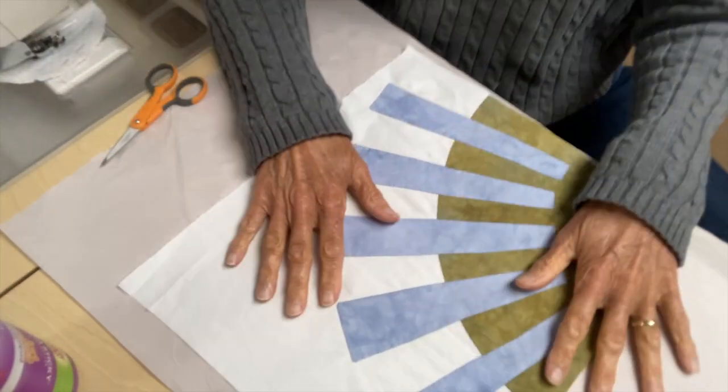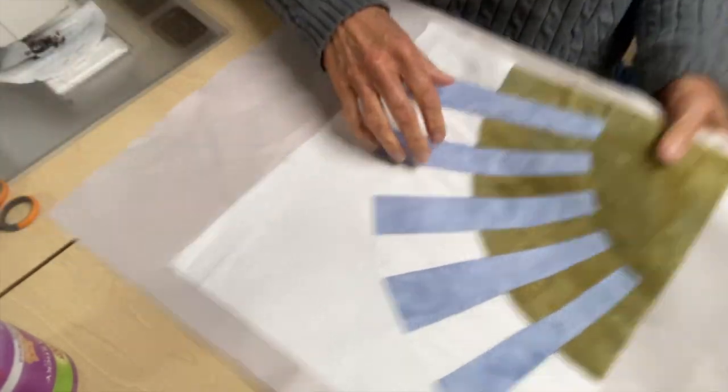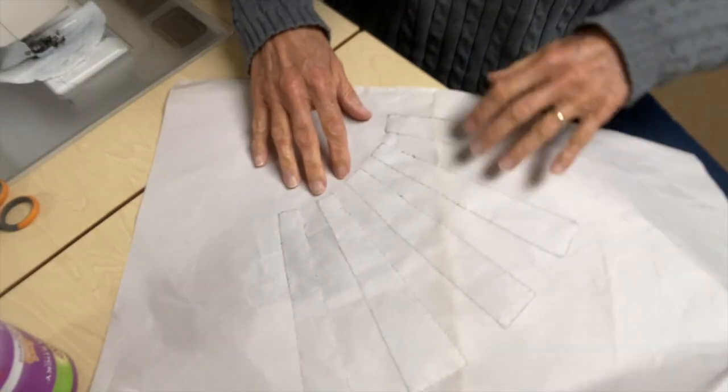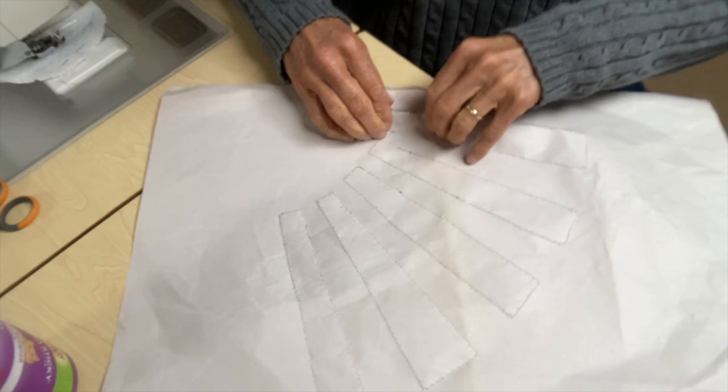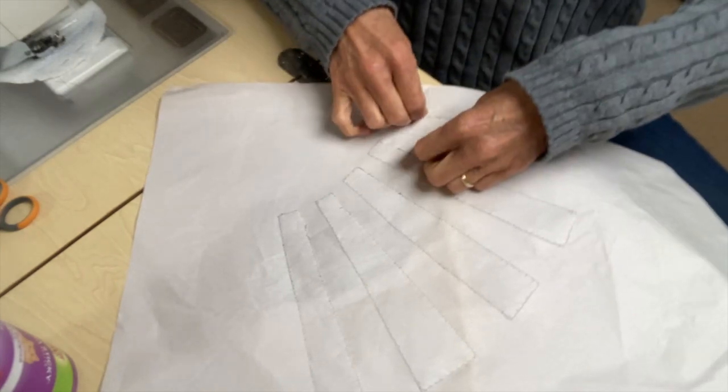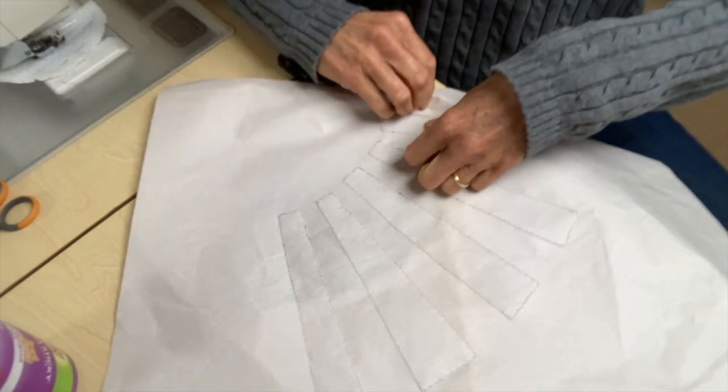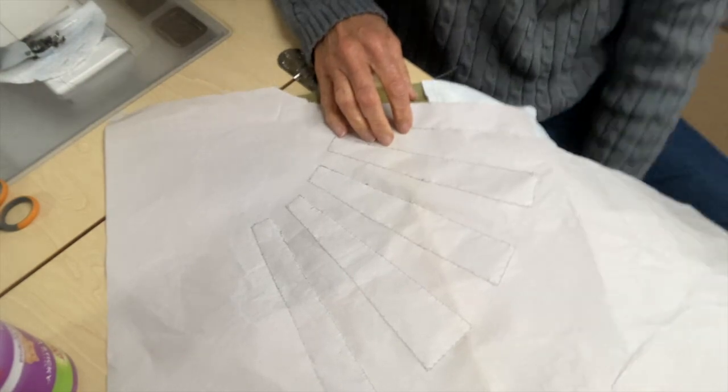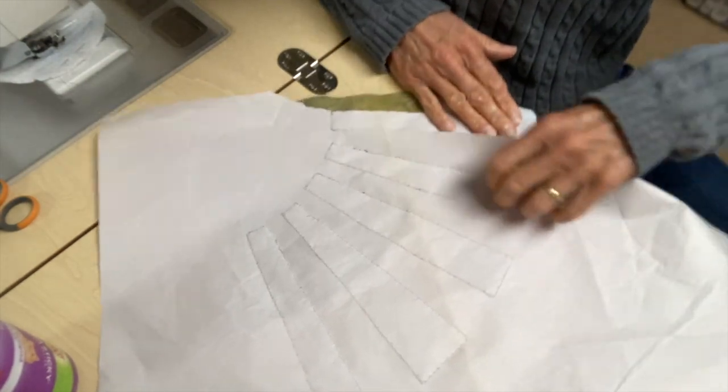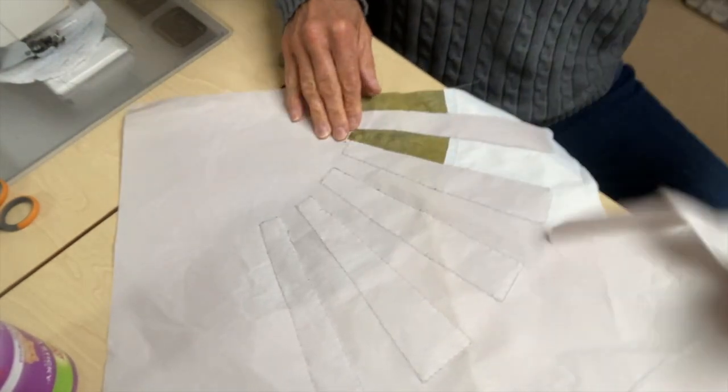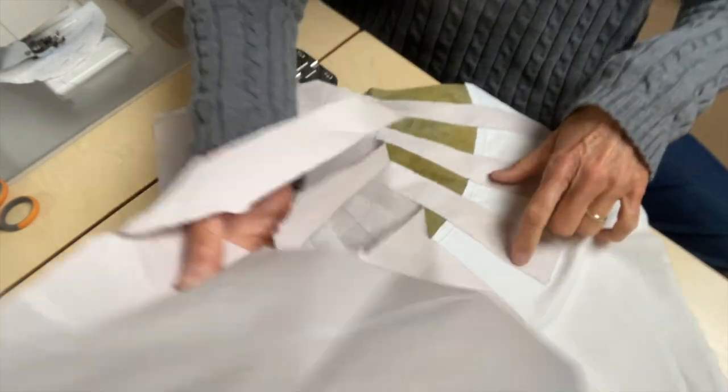But anyway, I stitched it on newsprint just to see what would happen. And let me tell you what, super simple. I can rip this off. It comes off super easy.